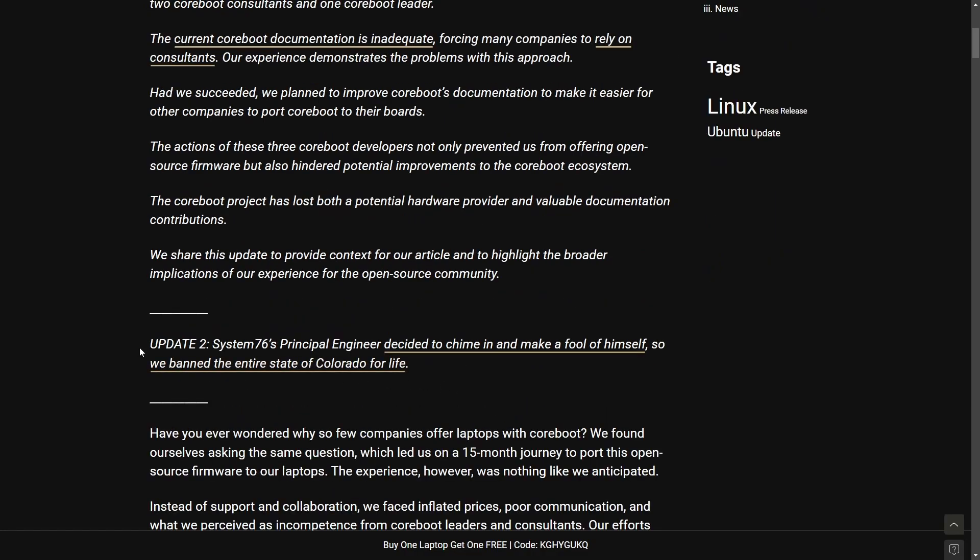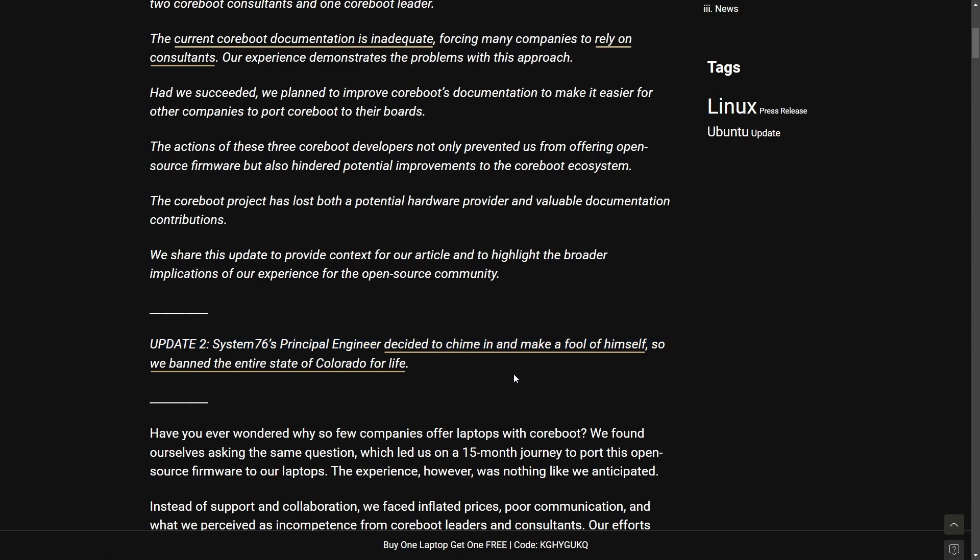Anyways, but update two is where I'm going to end this. Update two, System76's principal engineer decided to chime in and make a fool of himself. So we banned the entire state of Colorado for life. So out of all of this, what did we get? Well, Malibal is claiming that Coreboot's consultants are no good, the leadership no good, and has banned two states and a country all after this six month journey of trying to port in Coreboot.